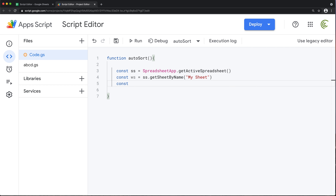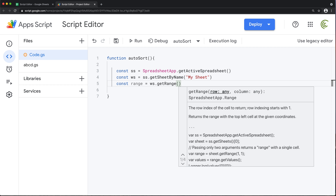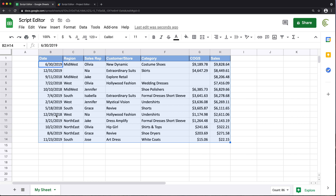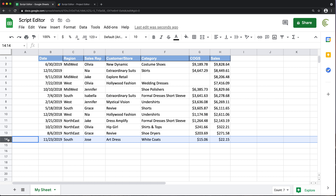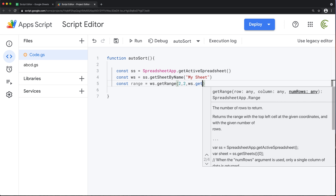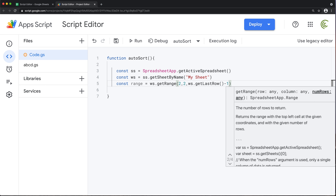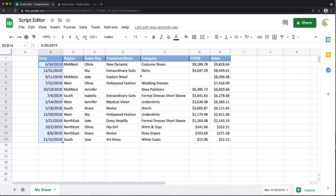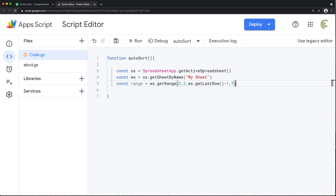Now I'd like to get the range of my data. I'll take the worksheet and call getRange, starting from row 2, column 2. Then I need the number of rows — that's the total rows minus one, so I'll use worksheet.getLastRow() minus one. There's a video covering how to find the last row in different ways if your situation differs. For the number of columns, I'm just going to hard-code 7, so seven columns total.